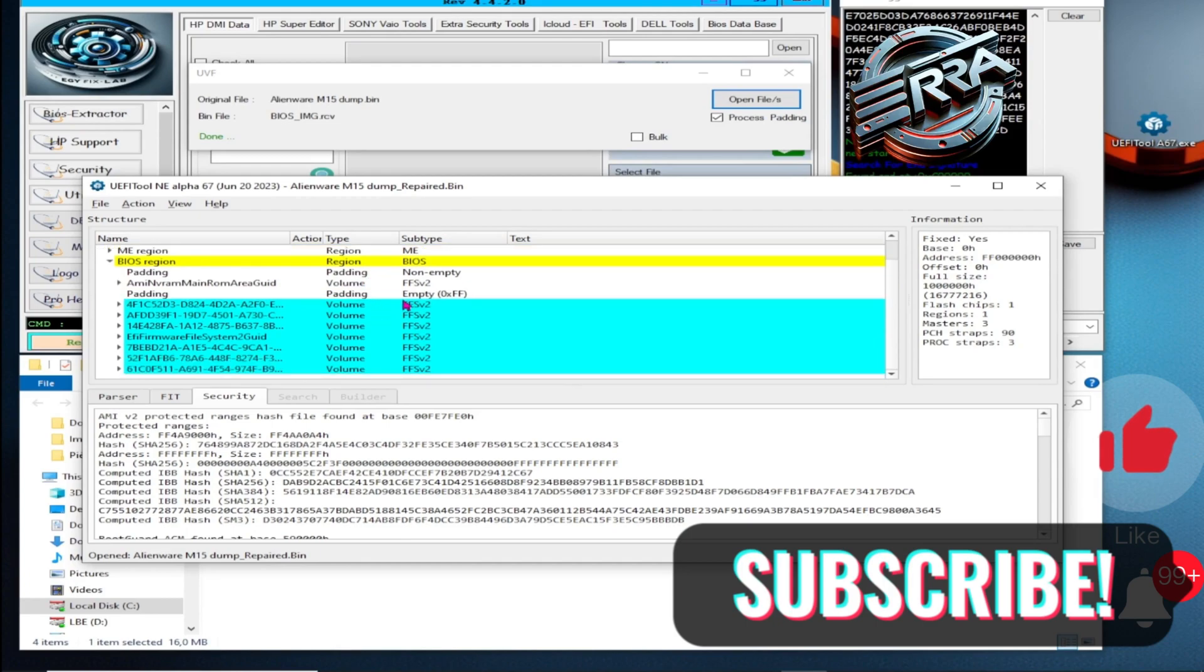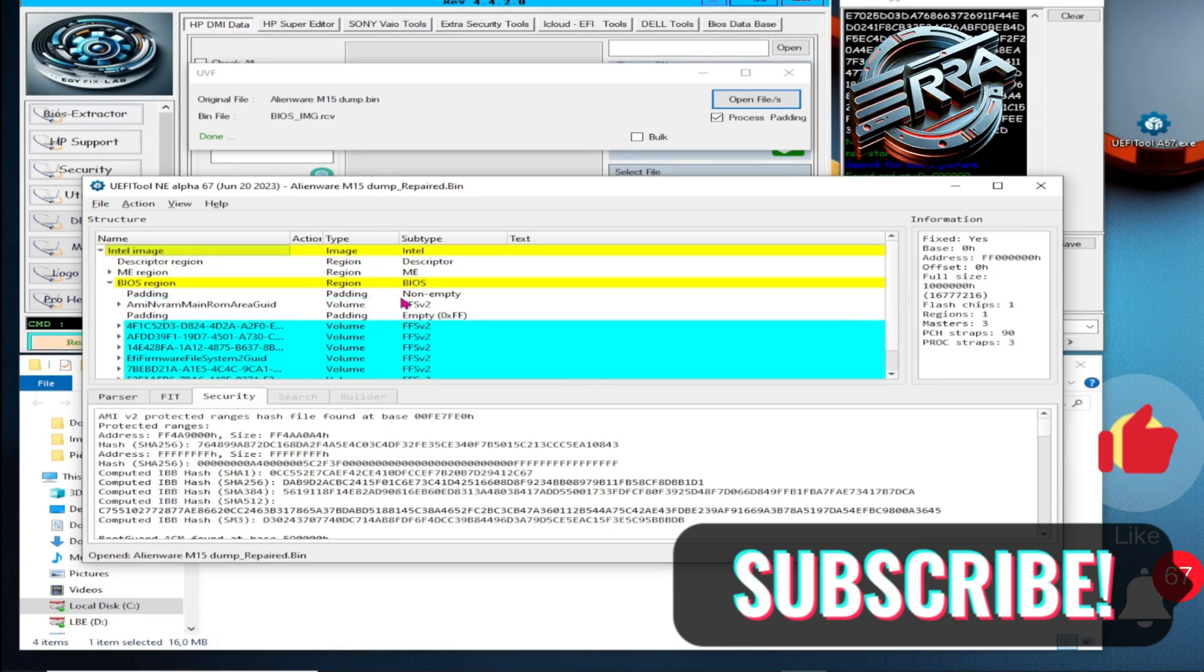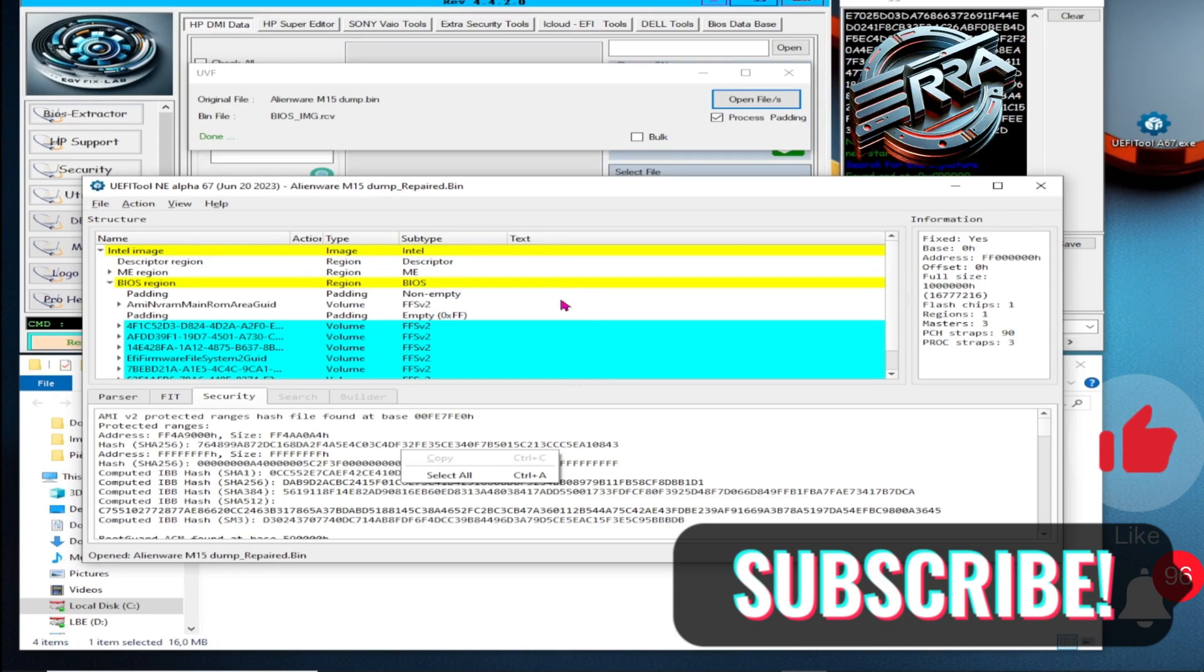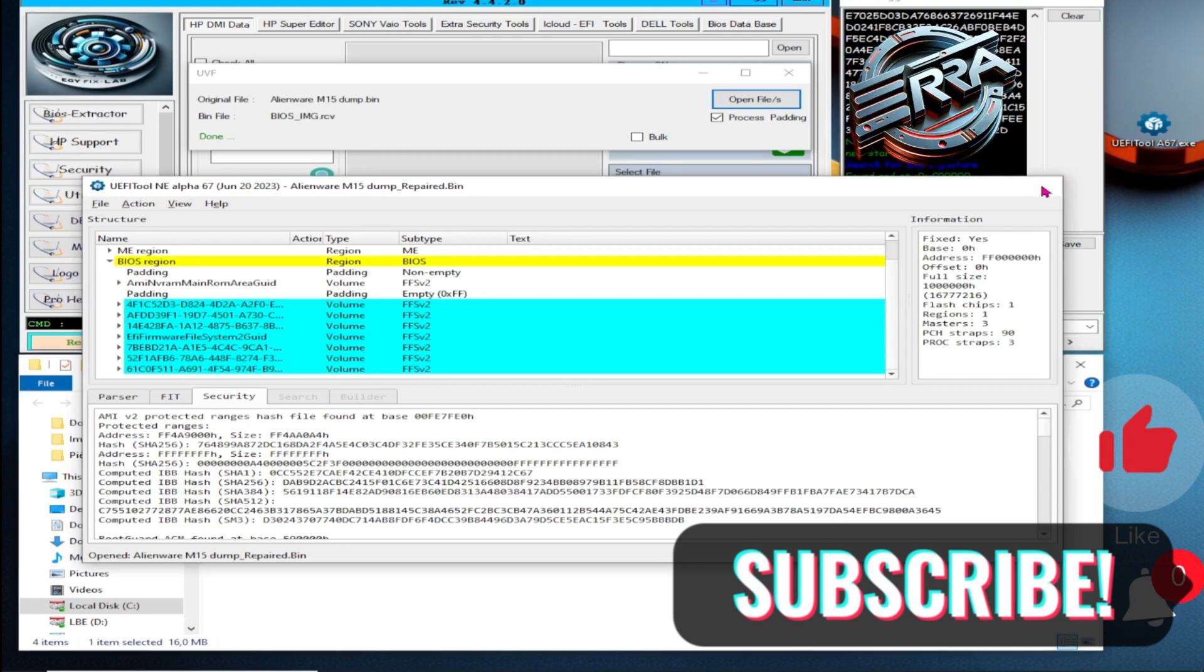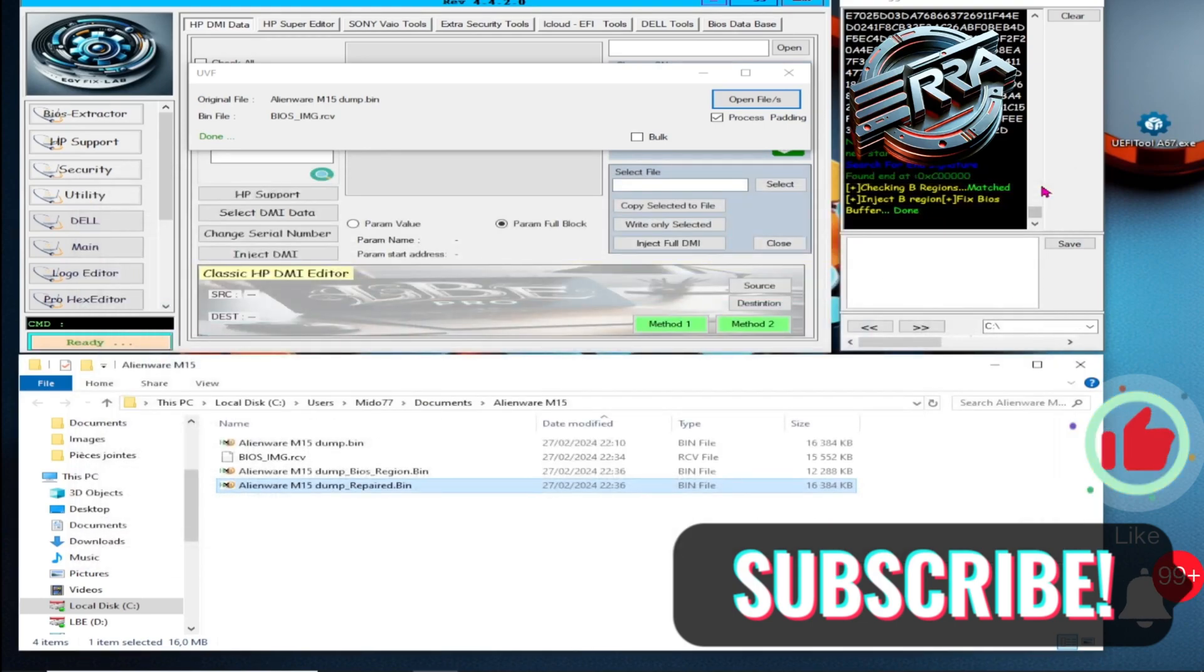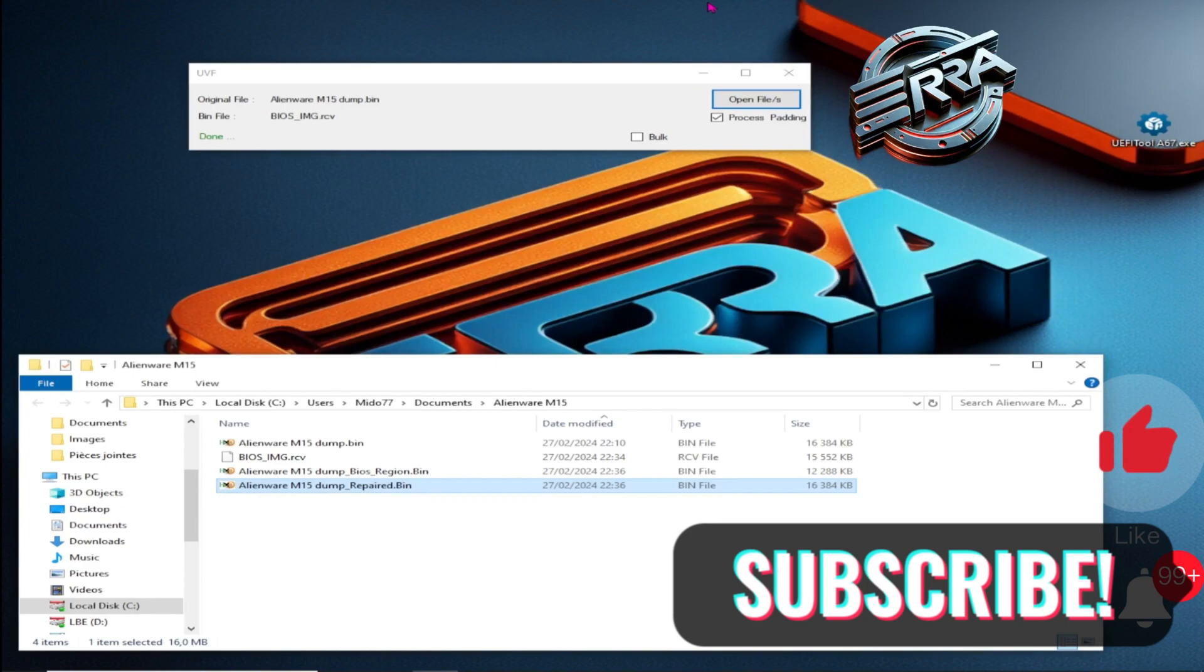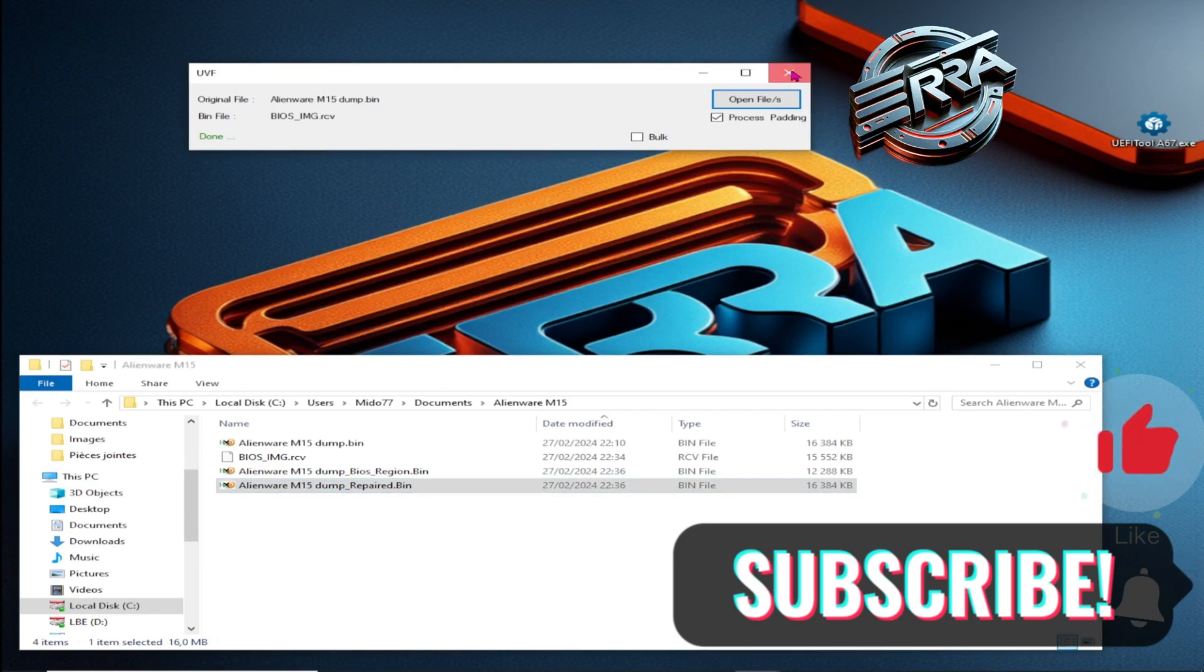And that's it for this video. We hope you learned something new, and please don't hesitate to ask any questions in the video description. For those who don't yet have LBE, what are you waiting for? Get in touch with us now to get your copy. Contact details are available below in the video description. Bye, and see you all in the next video.